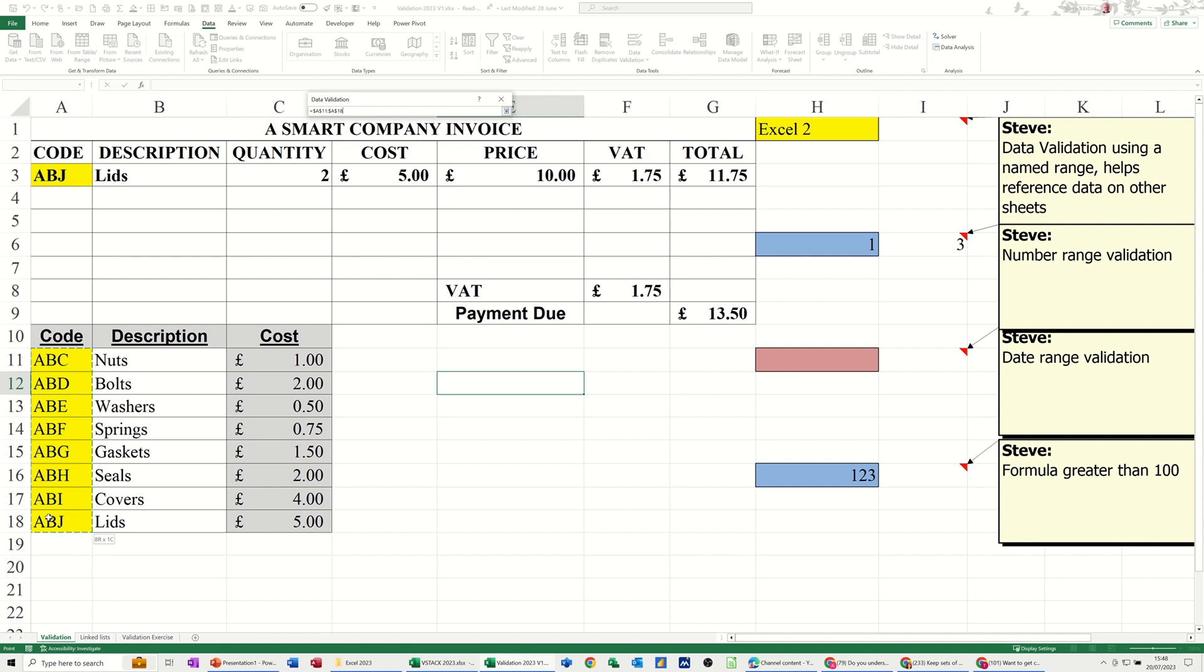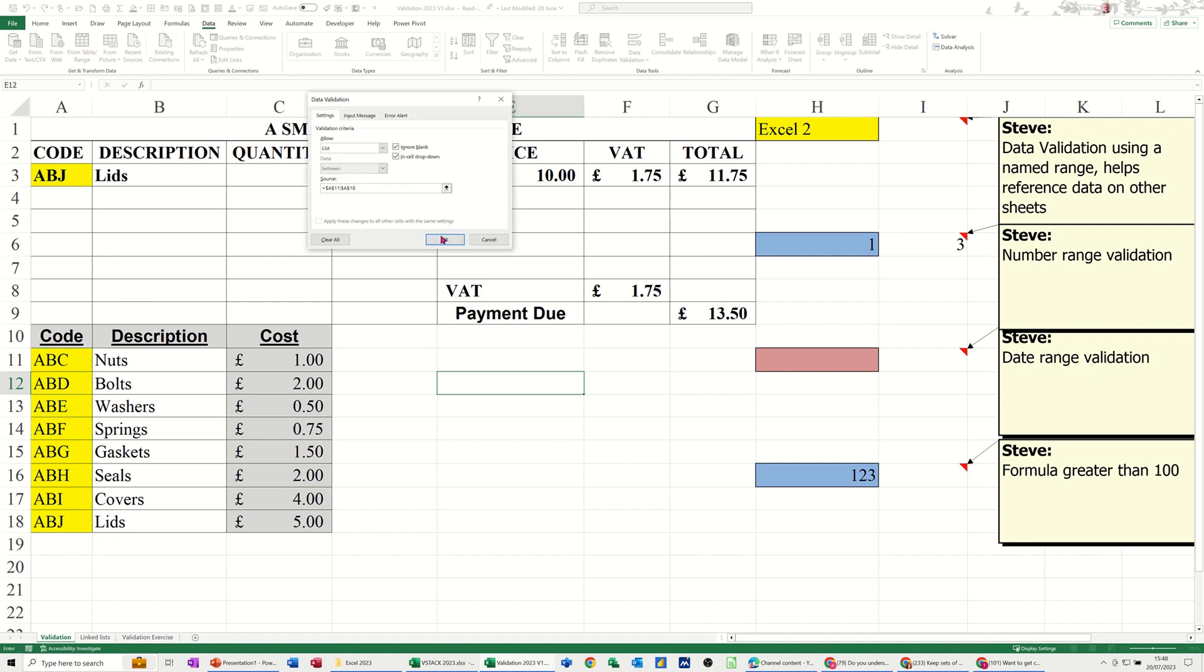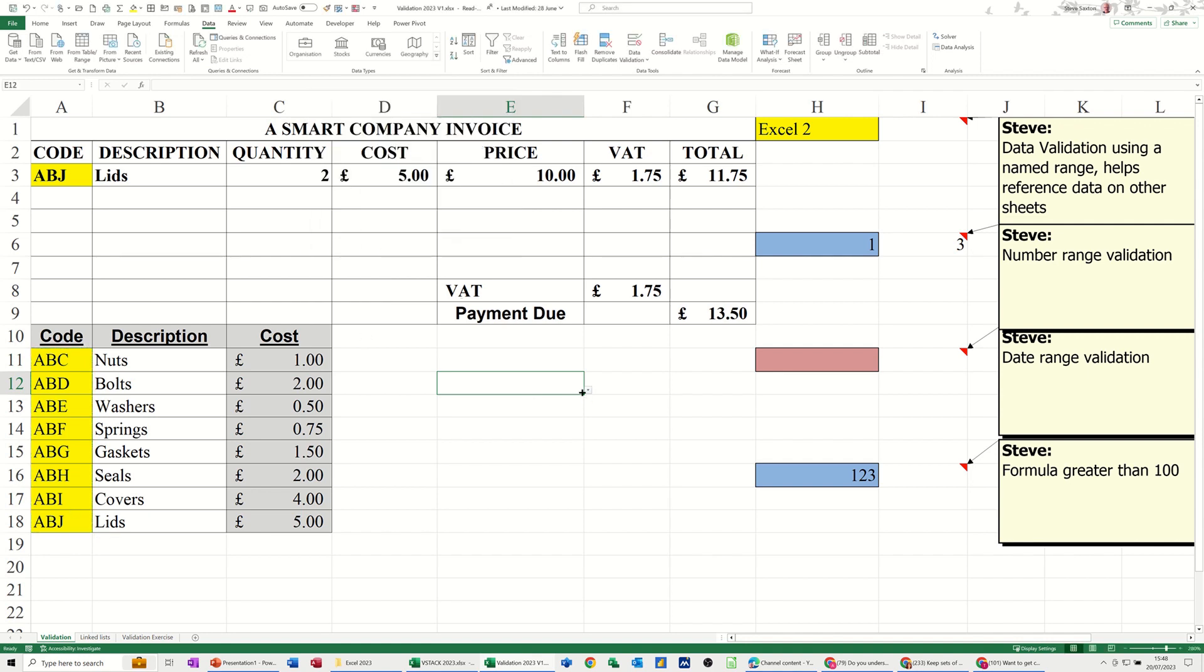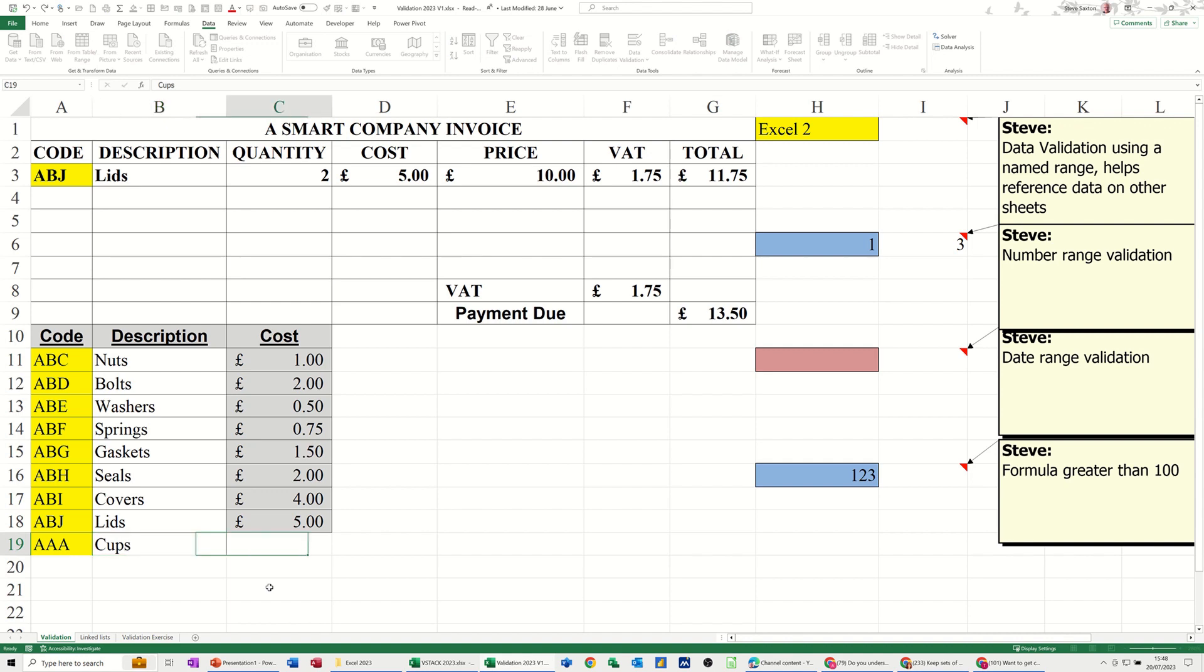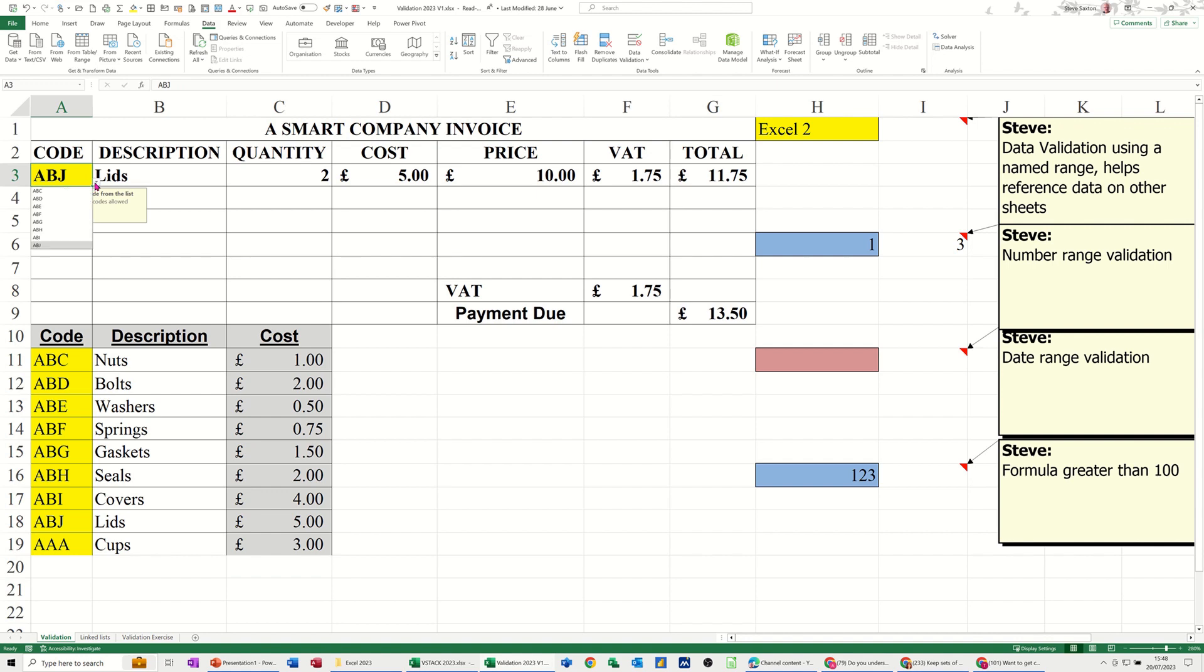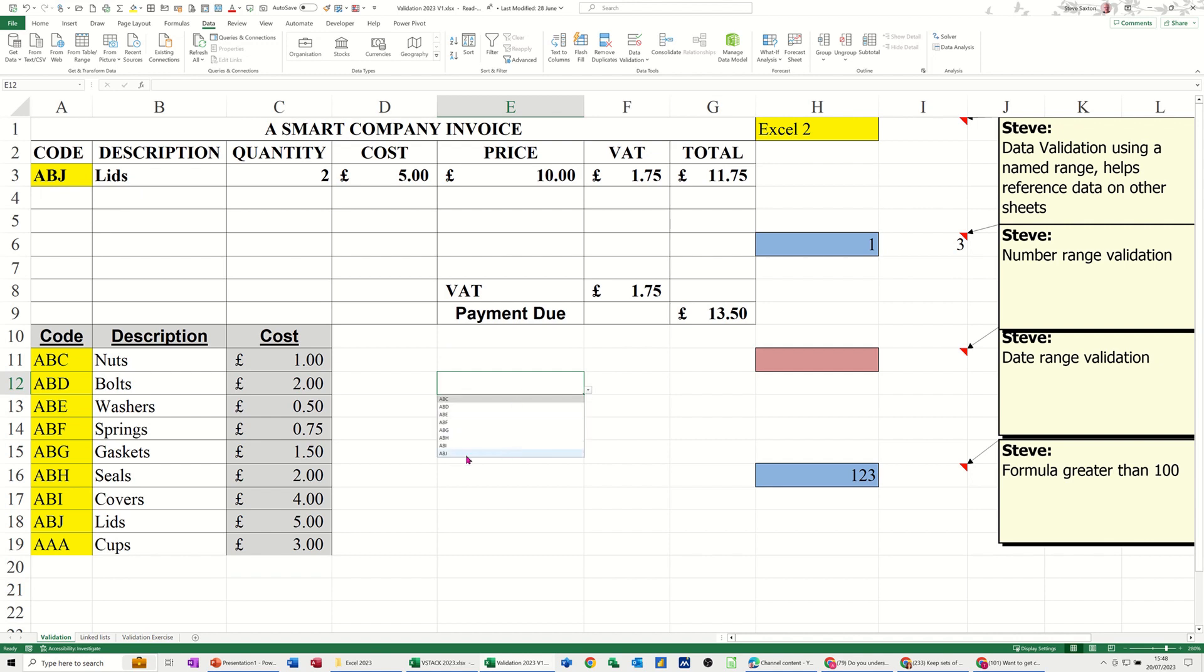I'll select everything. There's the list. However, if I add AAA for example and Cups at 3 pounds, go up here and drop the list down, that has not picked it up. Over here, wherever I did that list, that also has not picked it up, so it's not dynamic.